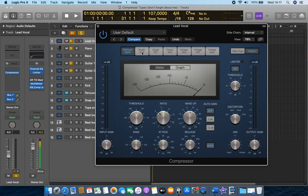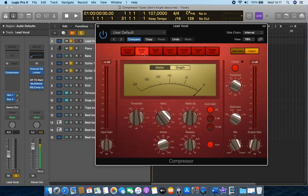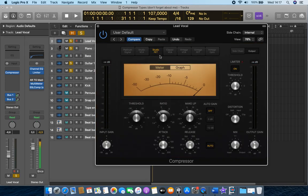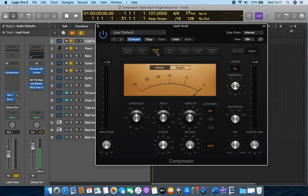So the first one up is the Studio VCA, which is emulated after the Focusrite Red compressor. It gives a really nice, clean, smooth sound. It's really versatile and can be used on a lot of different instruments. Then we have the Studio FET as well as the Vintage FET.